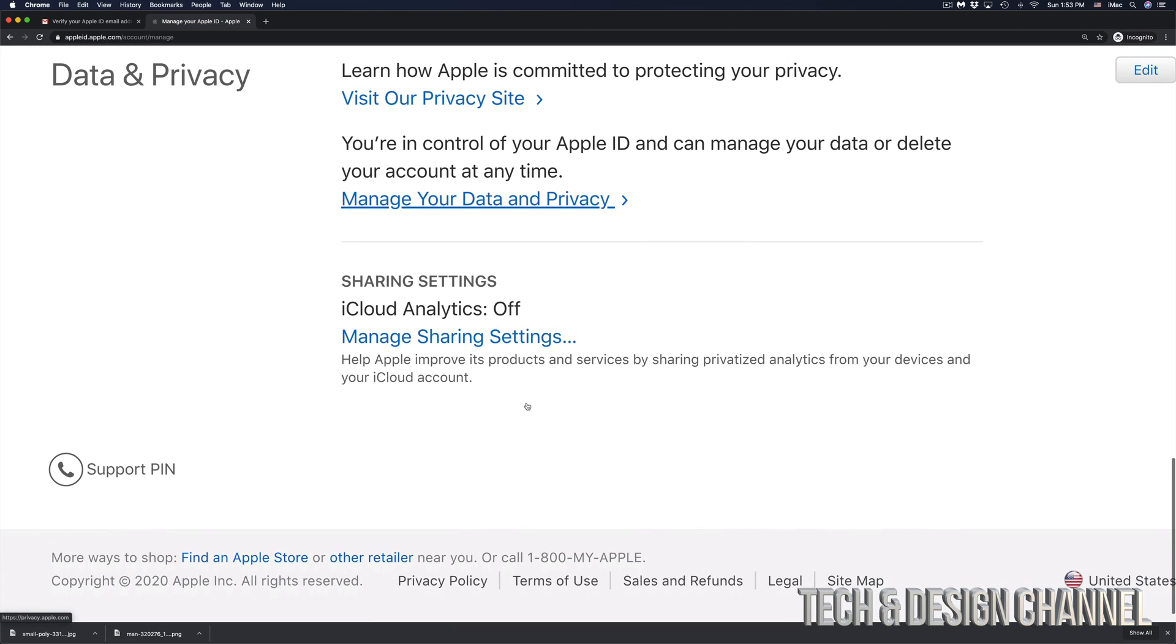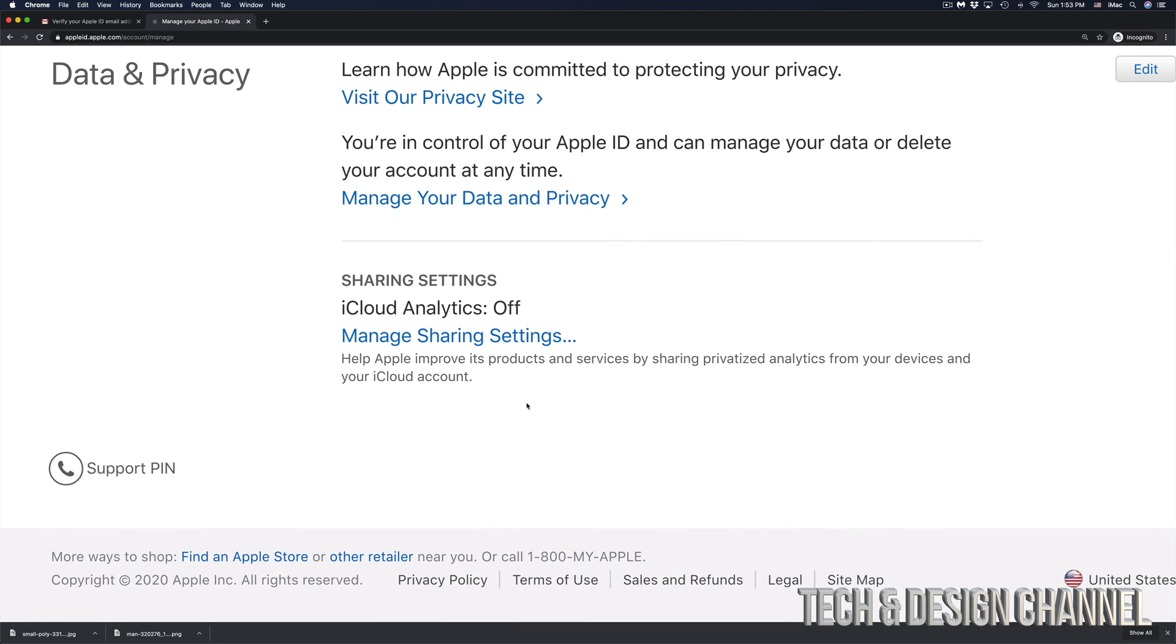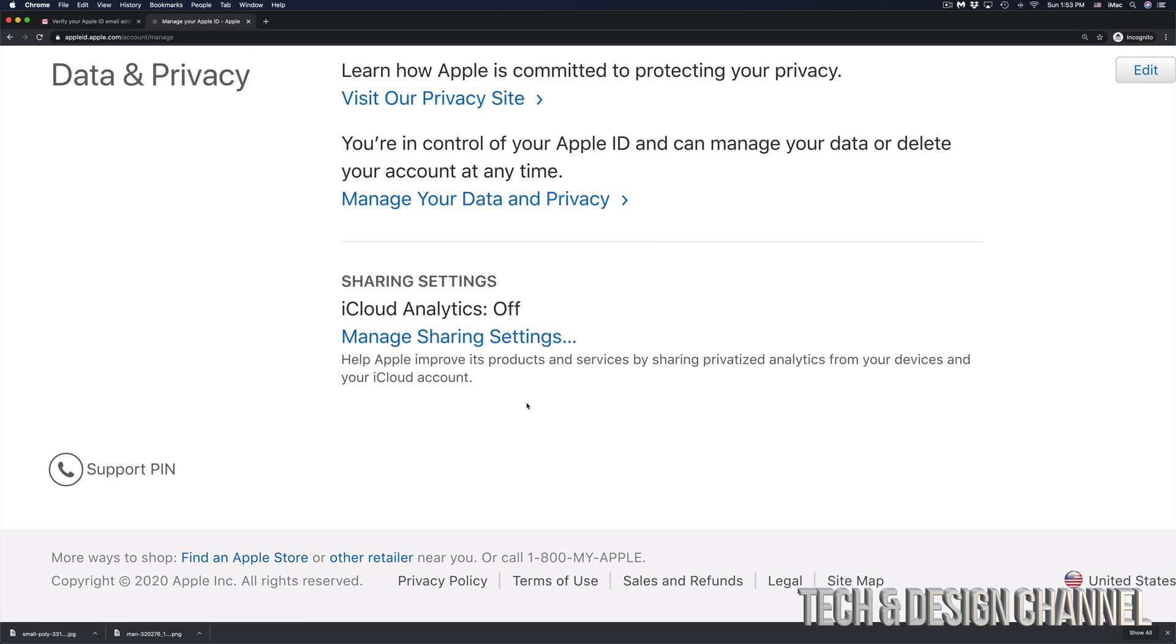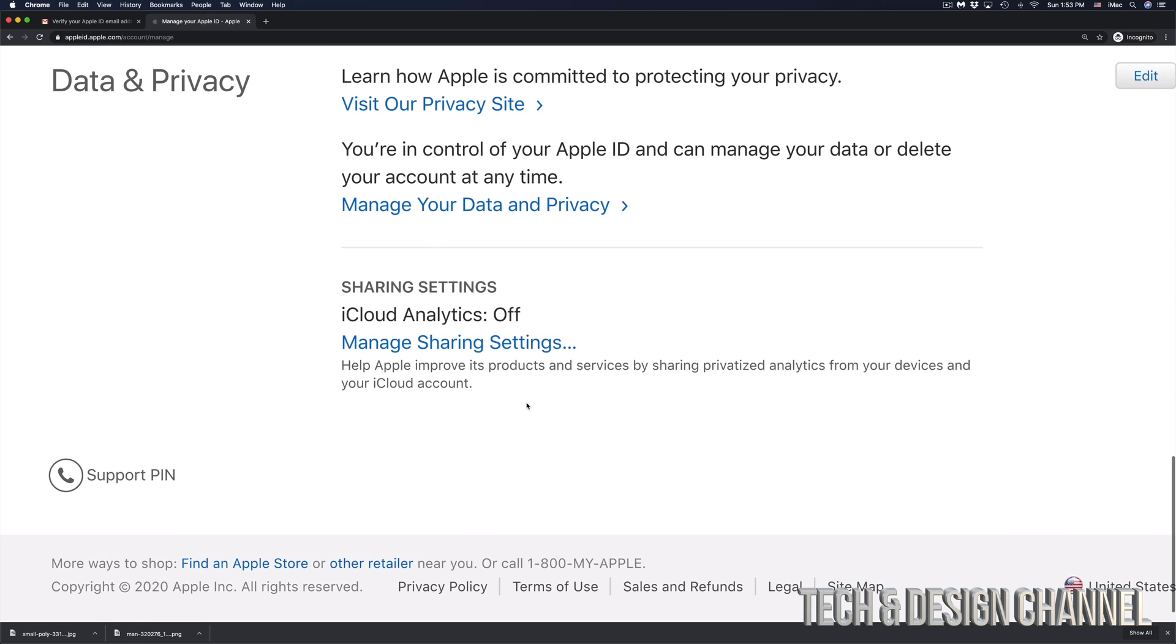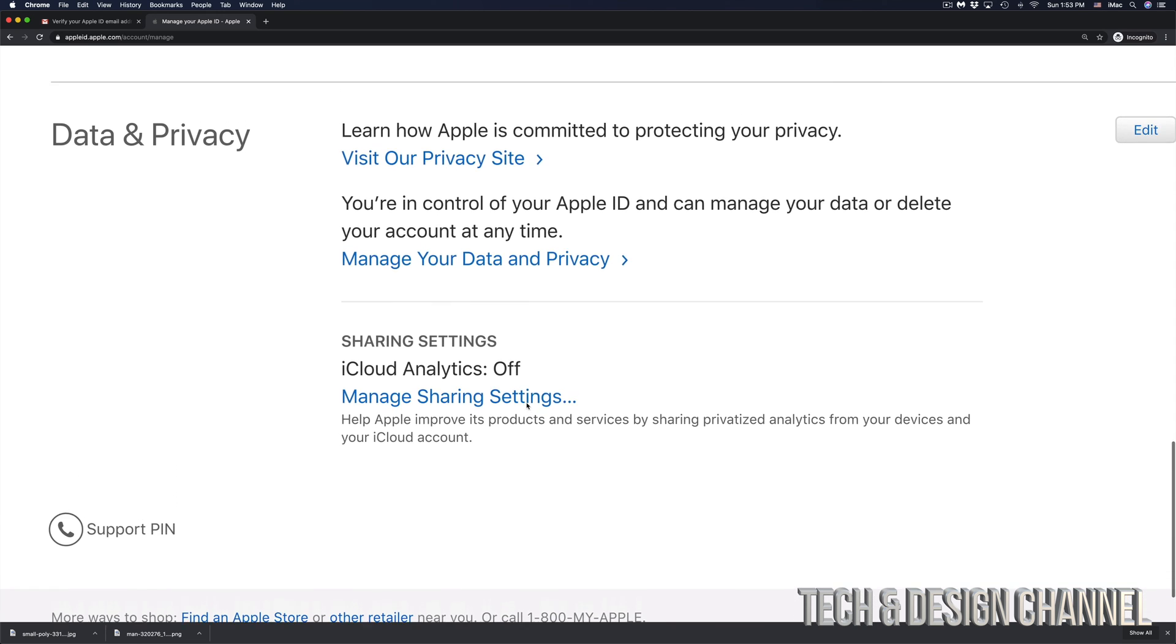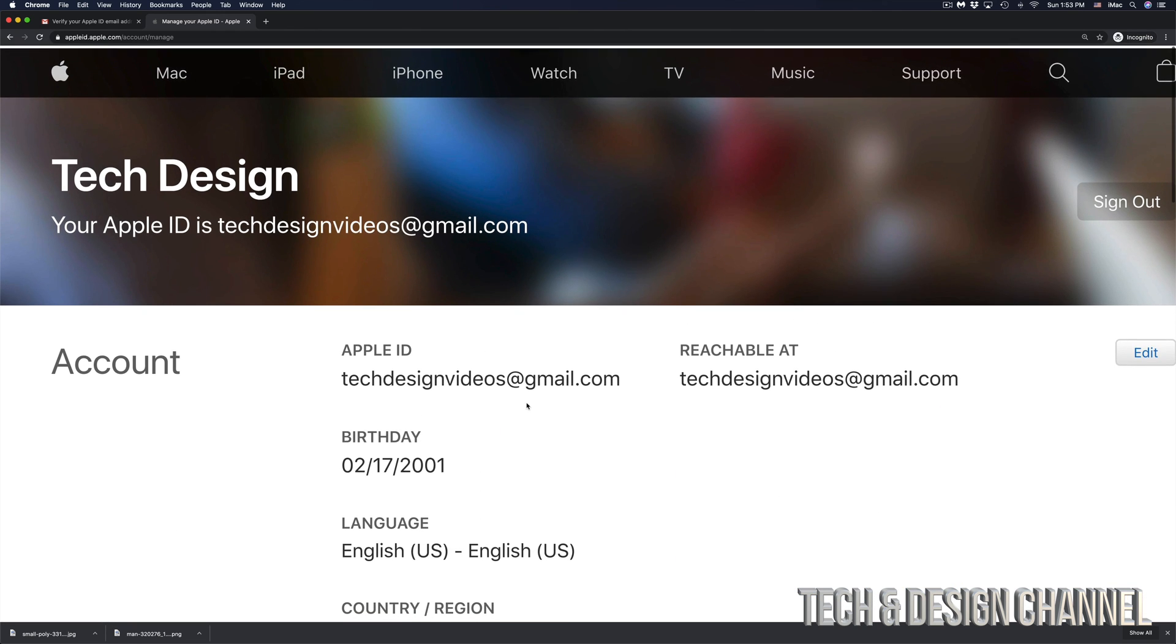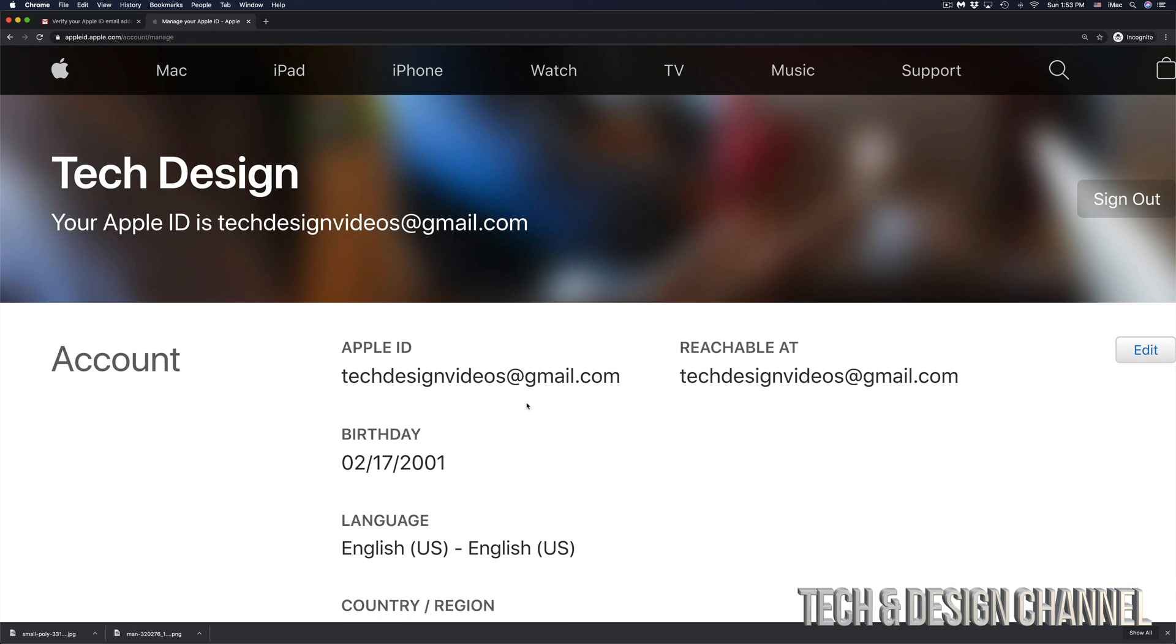I'm going to keep going down, going down, going down and here we go. Here I can see all my data and privacy. If I go all the way back up again I can see everything from my account.